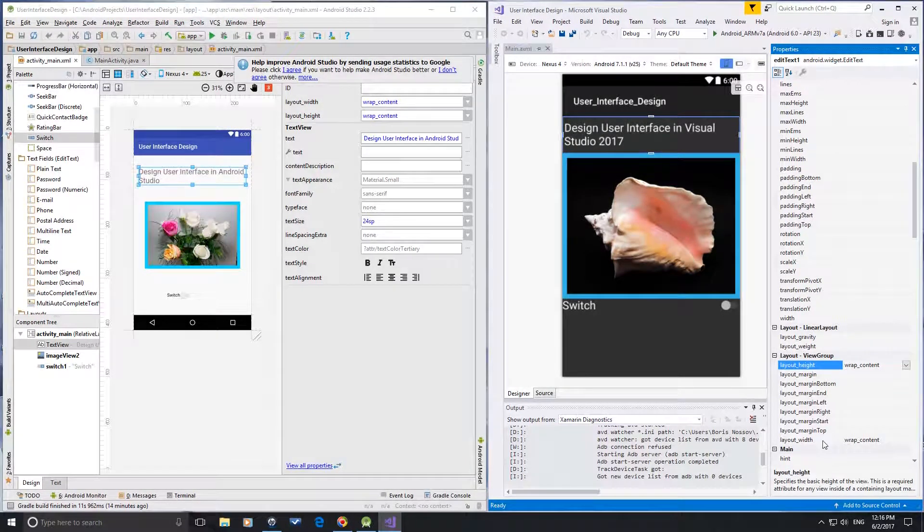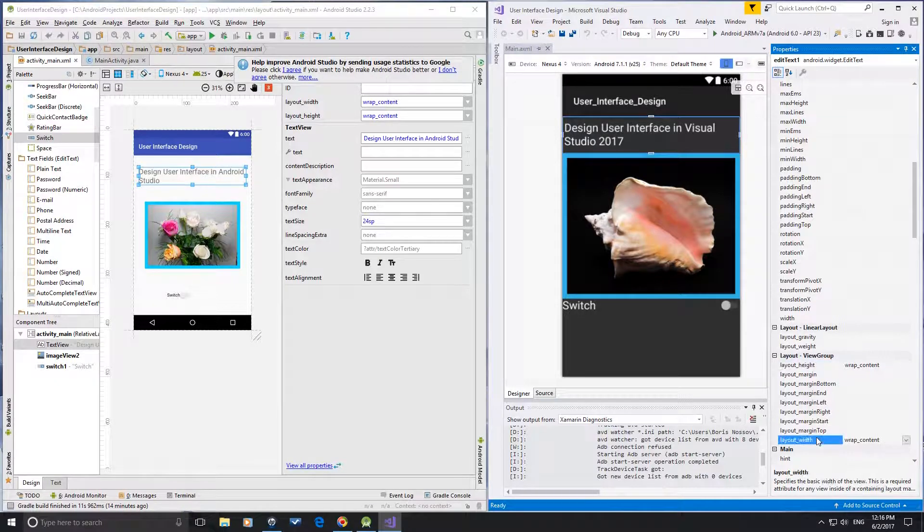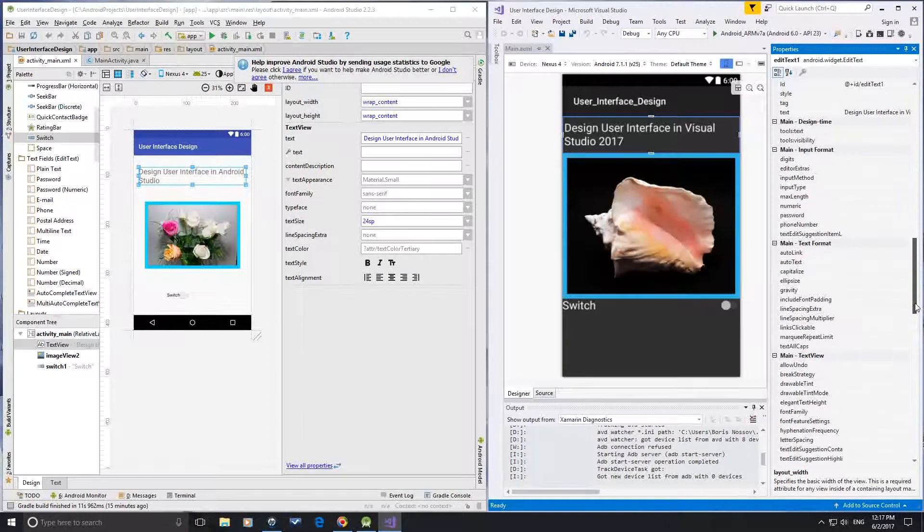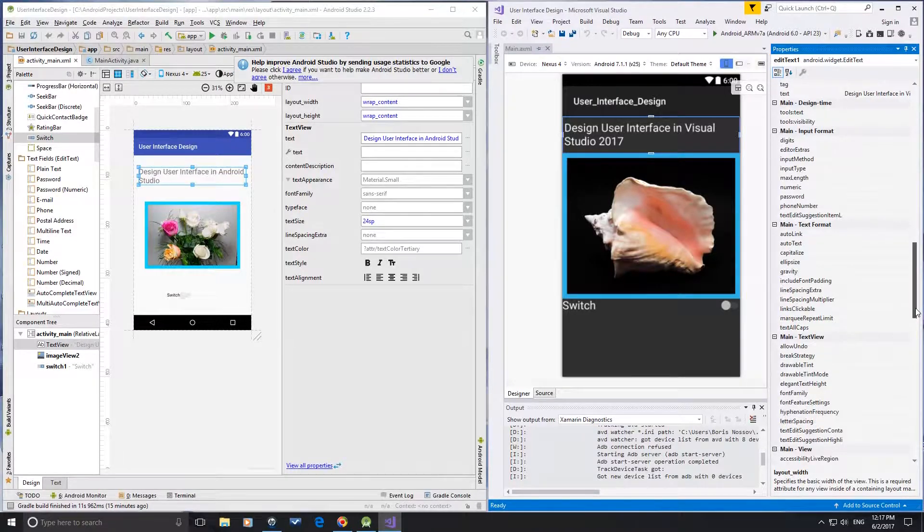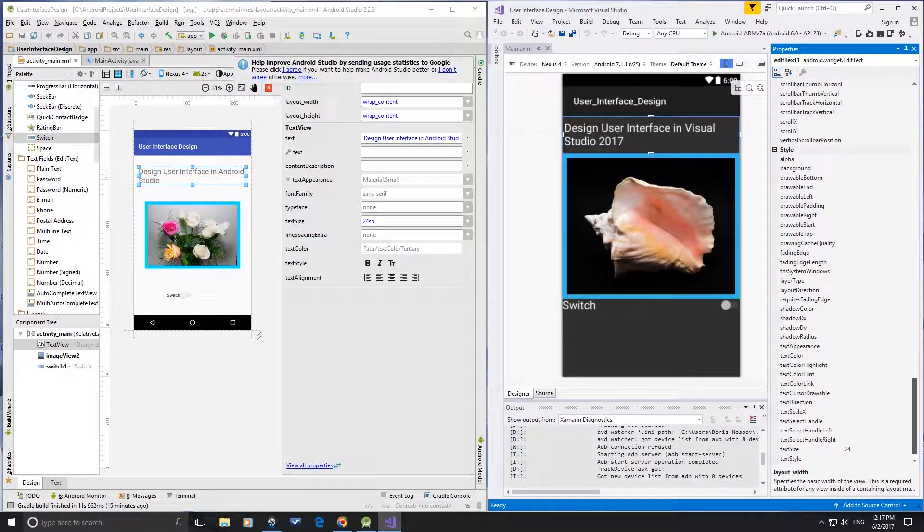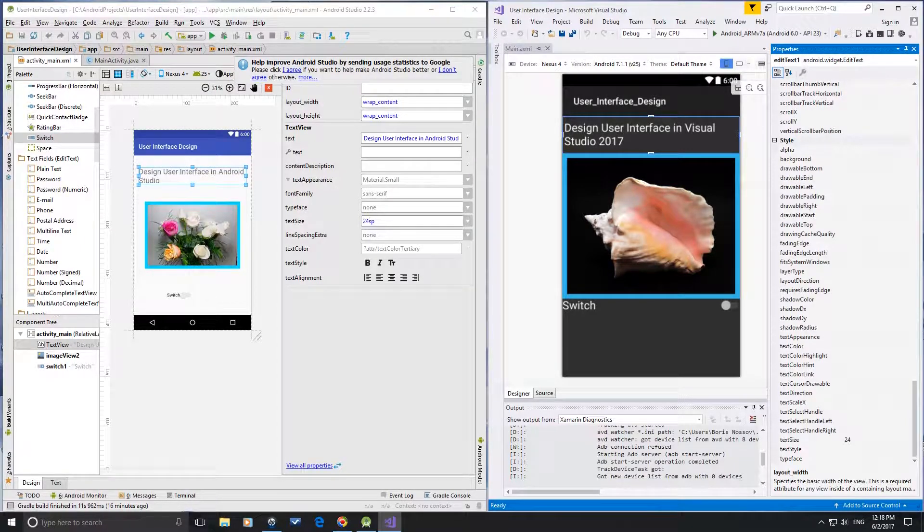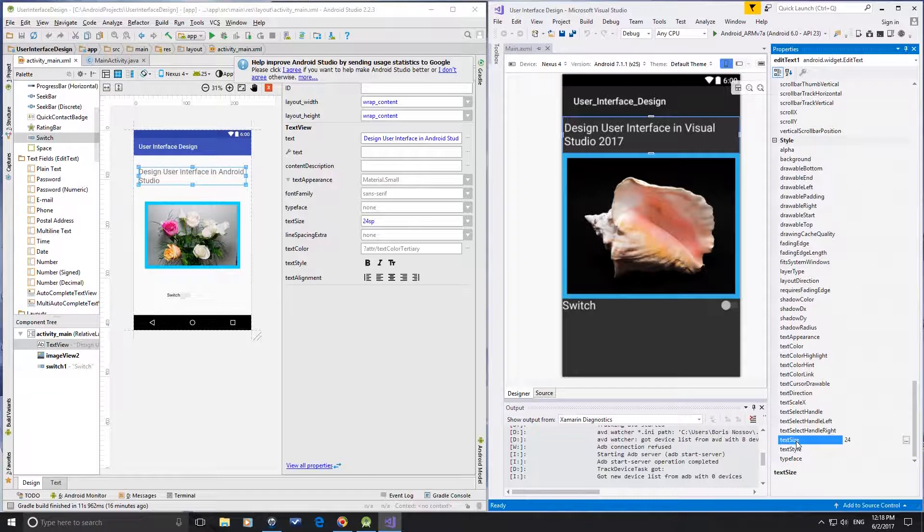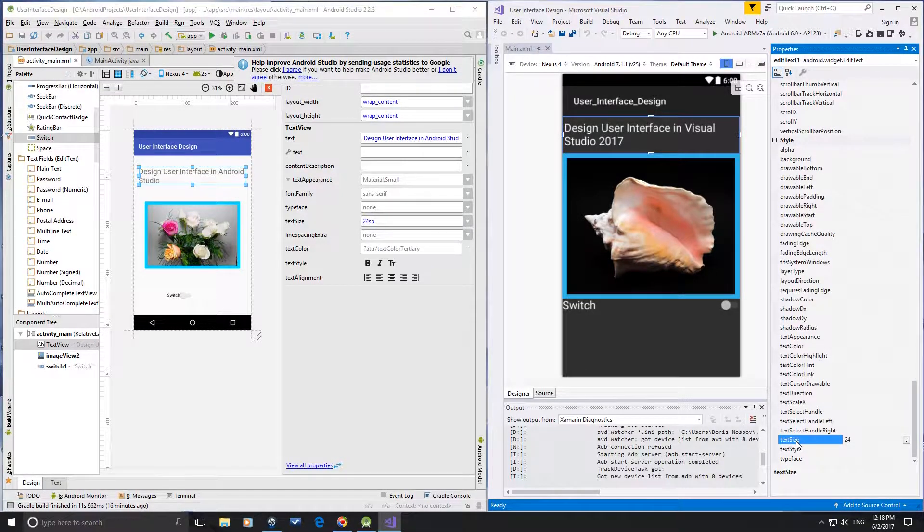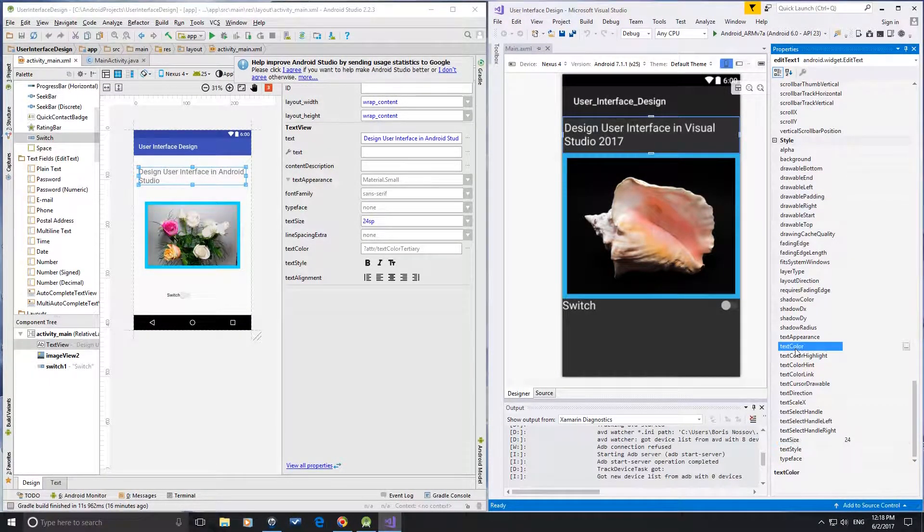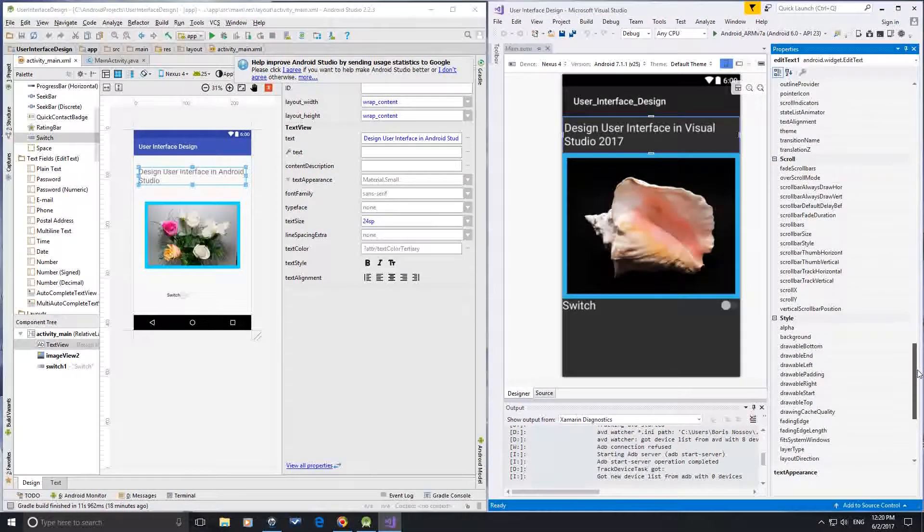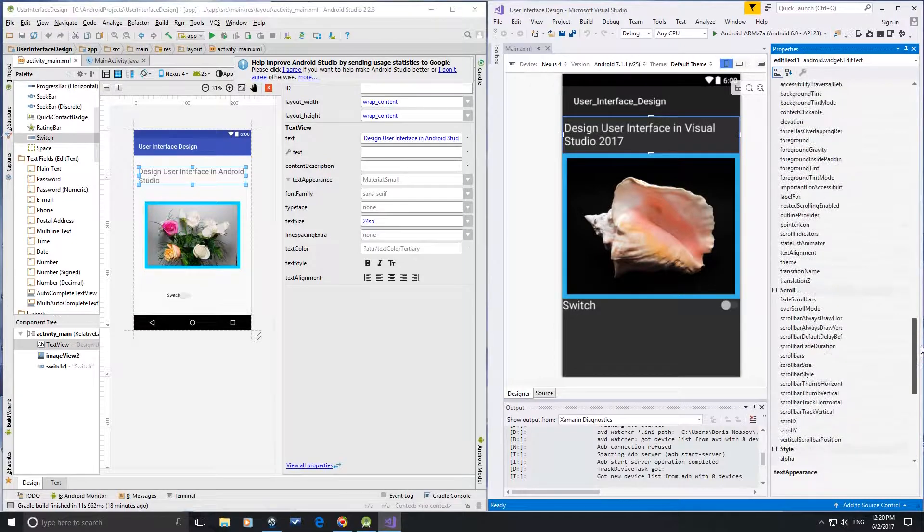For example, Layout Width and Layout Height are in the Layout View group, Text in the main group, and Text size and style at the bottom of the properties. All other properties are scattered along all groups.